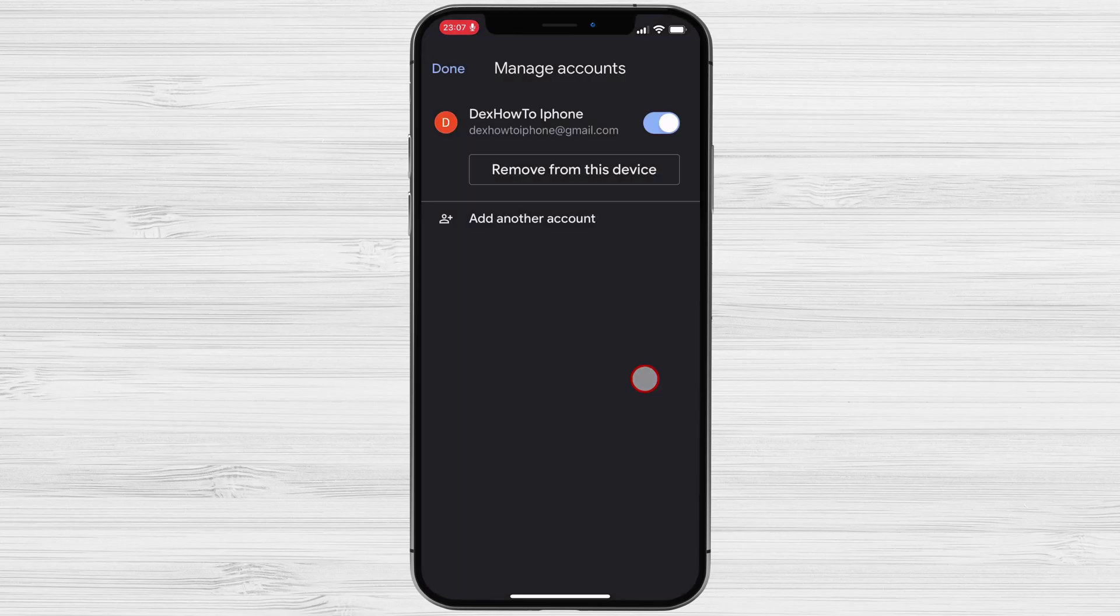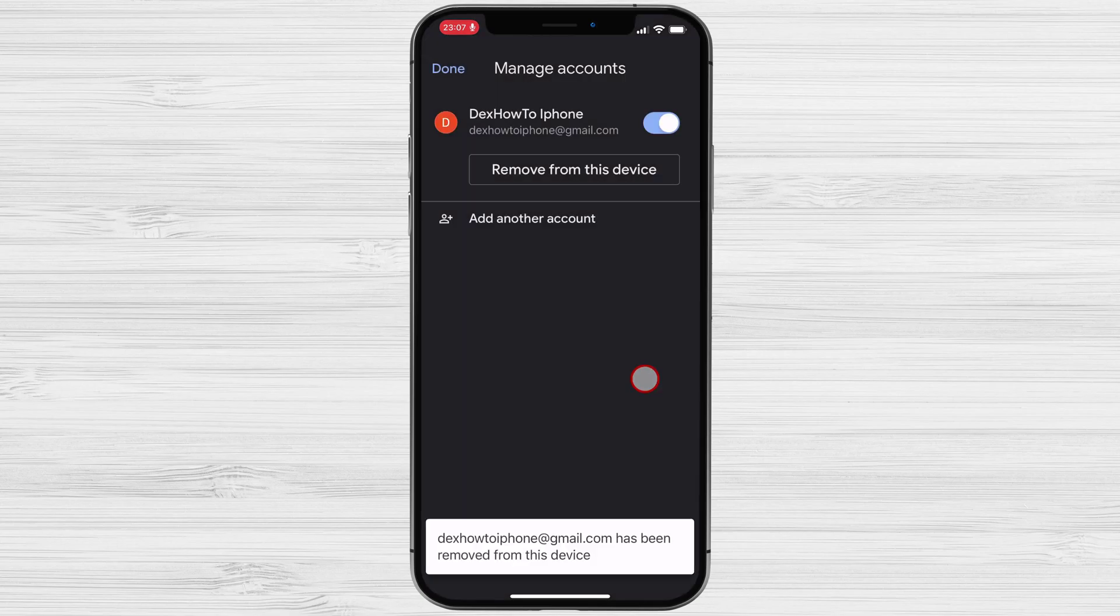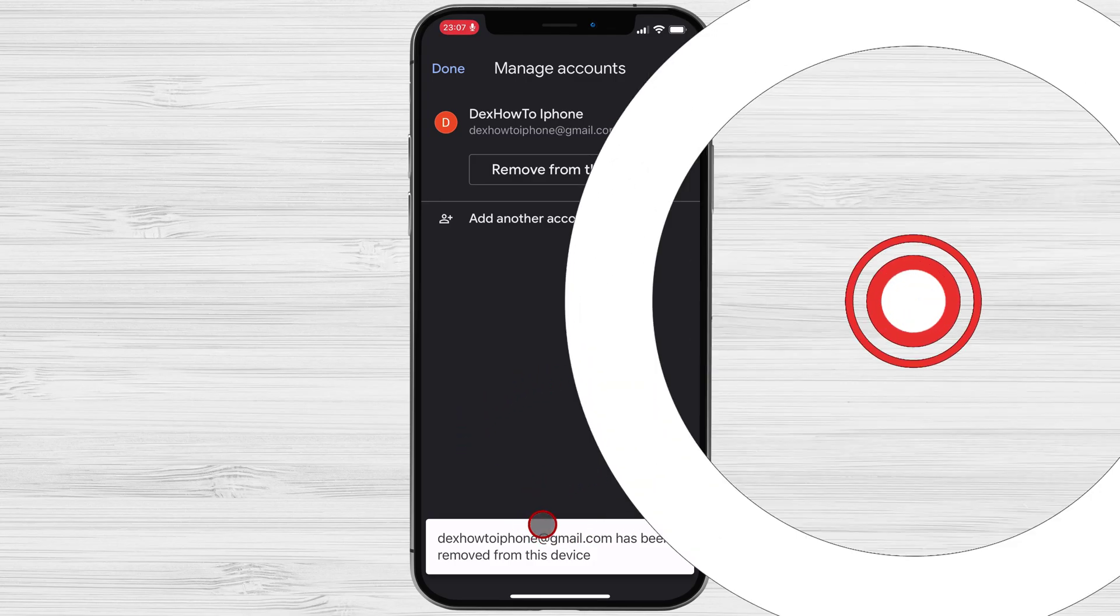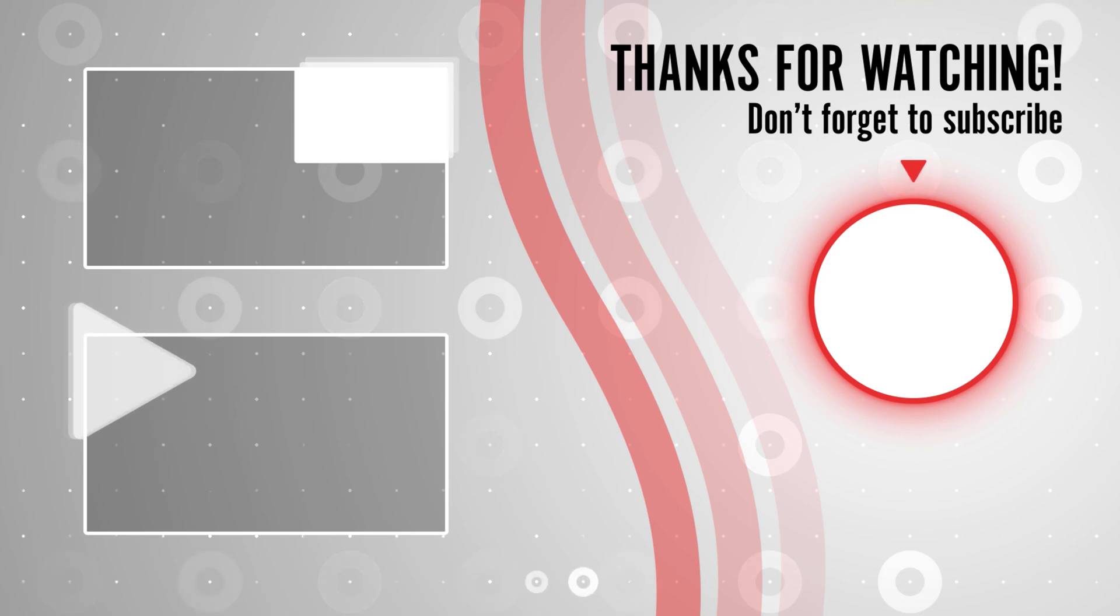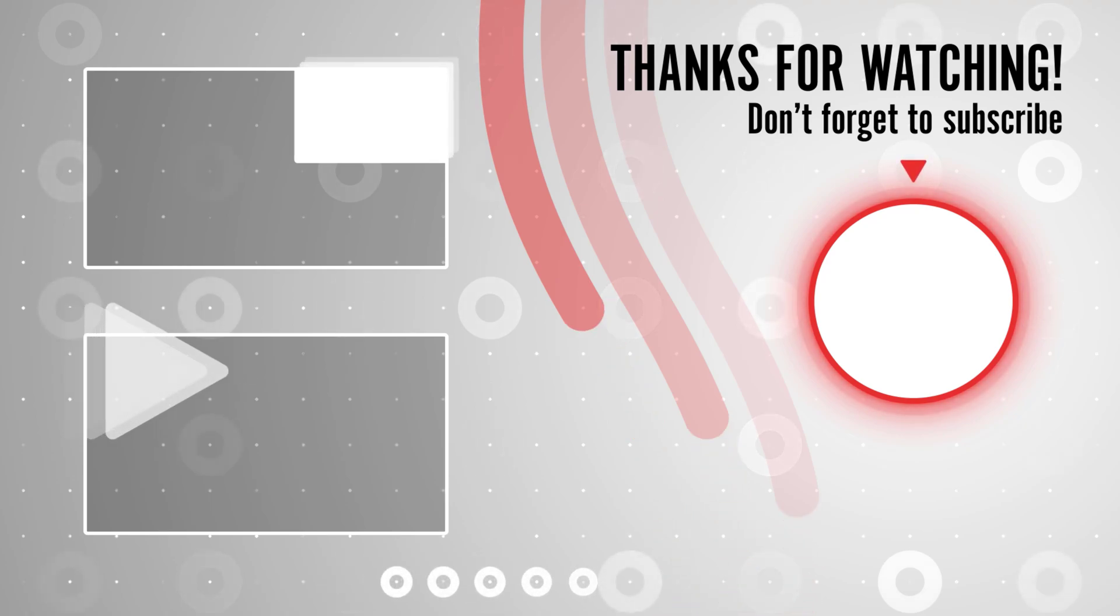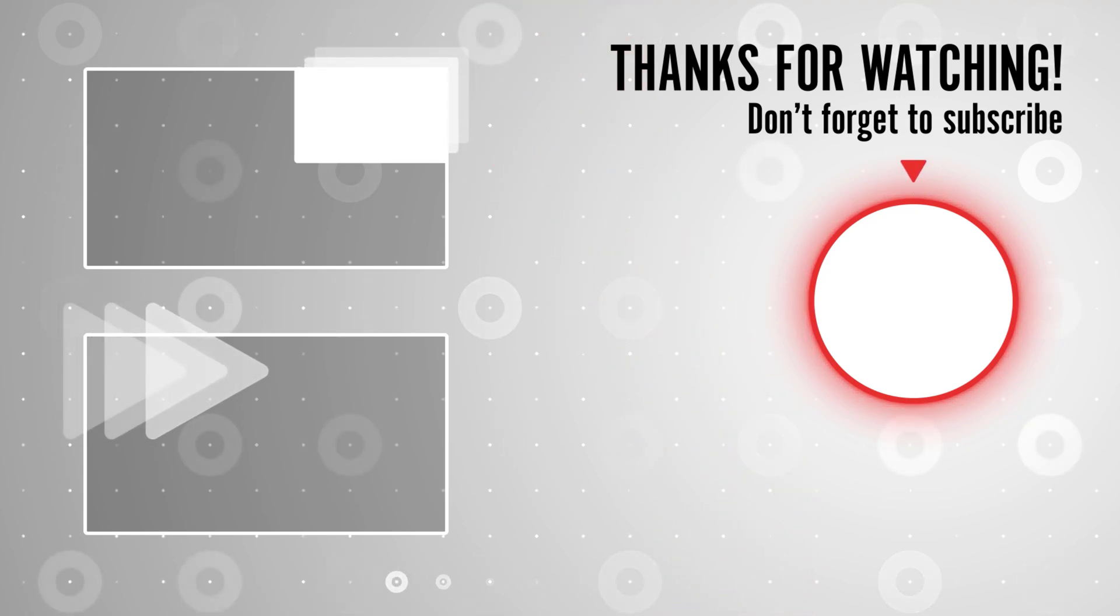If you stayed until the end, please show your appreciation by liking the video. Also leave us a comment down below and subscribe for more tech videos. Have a great day!